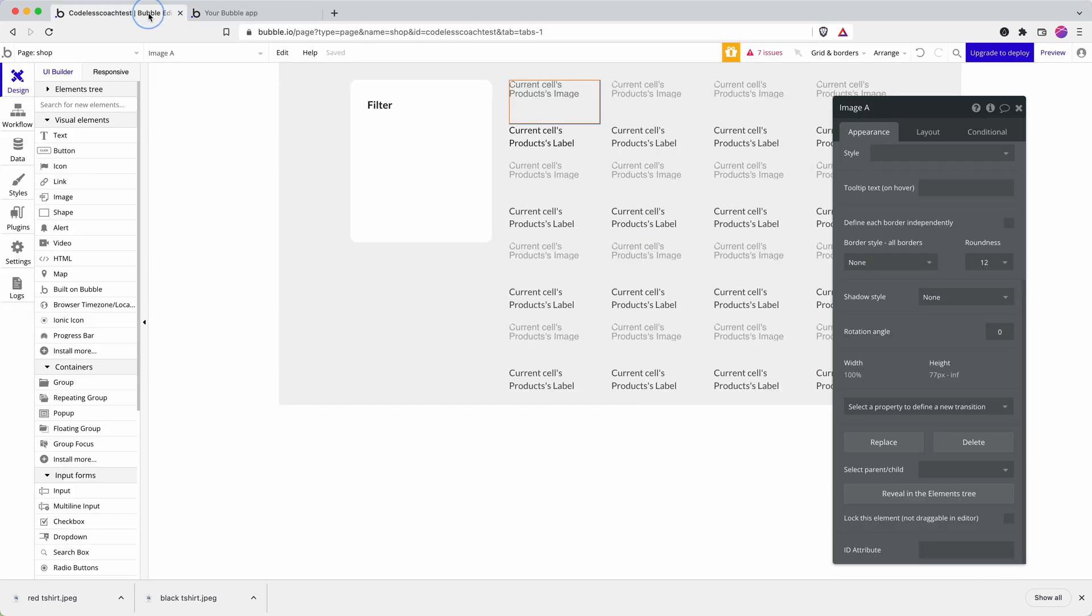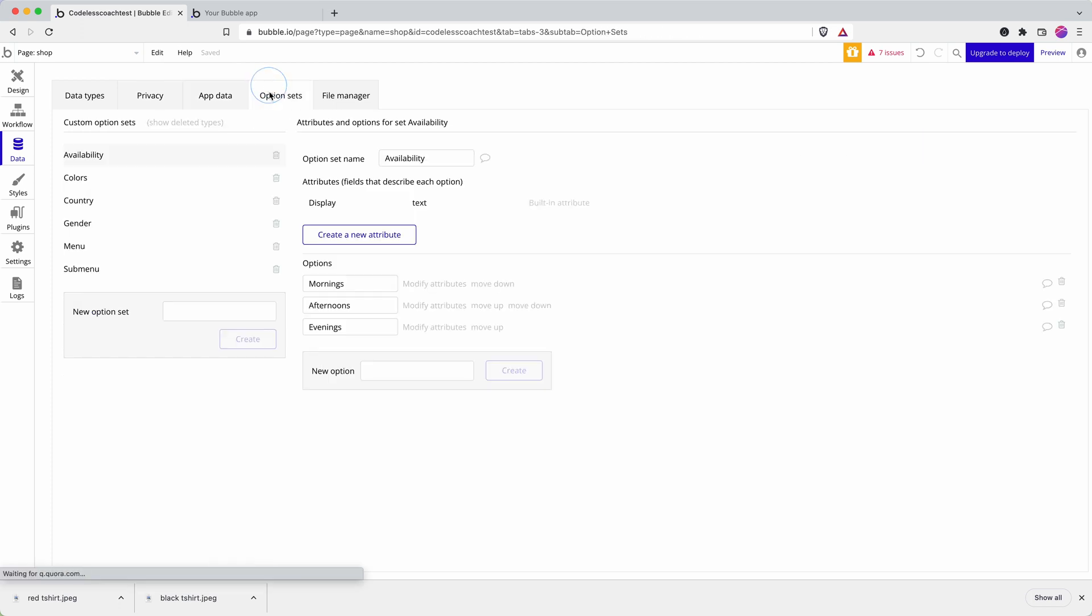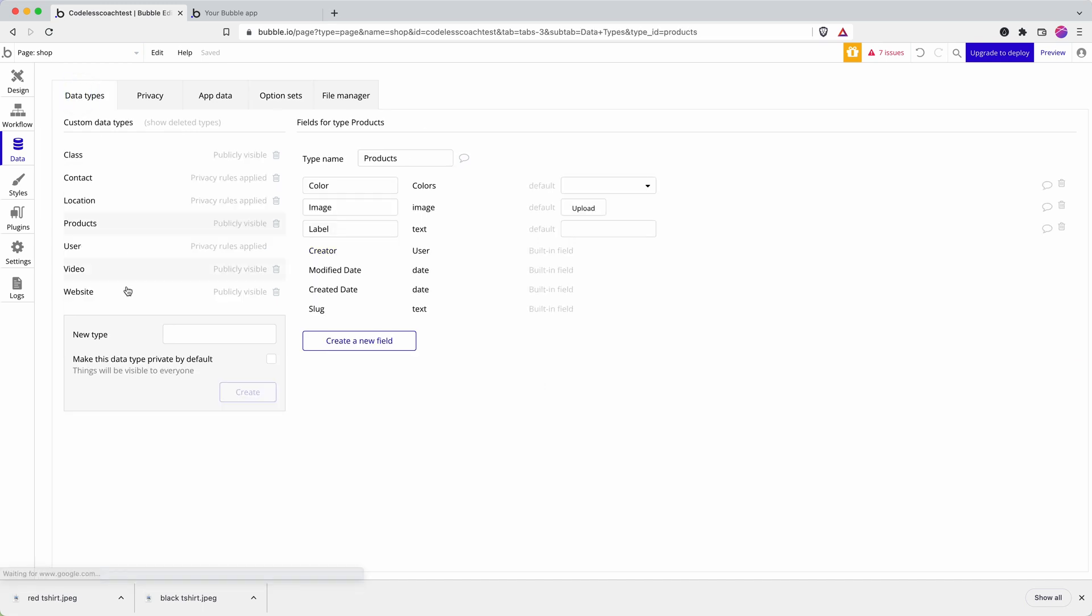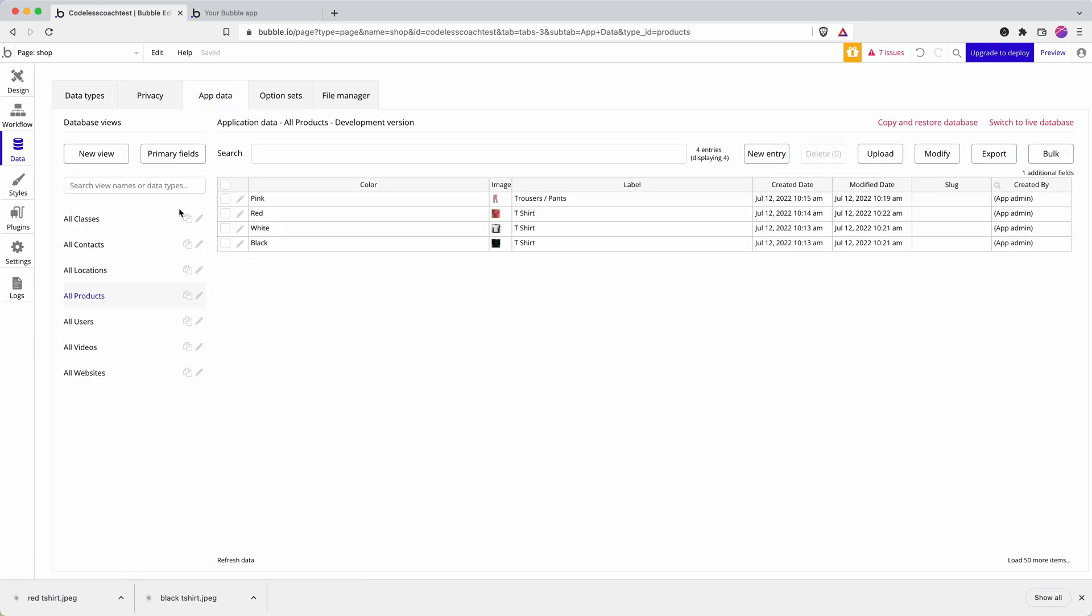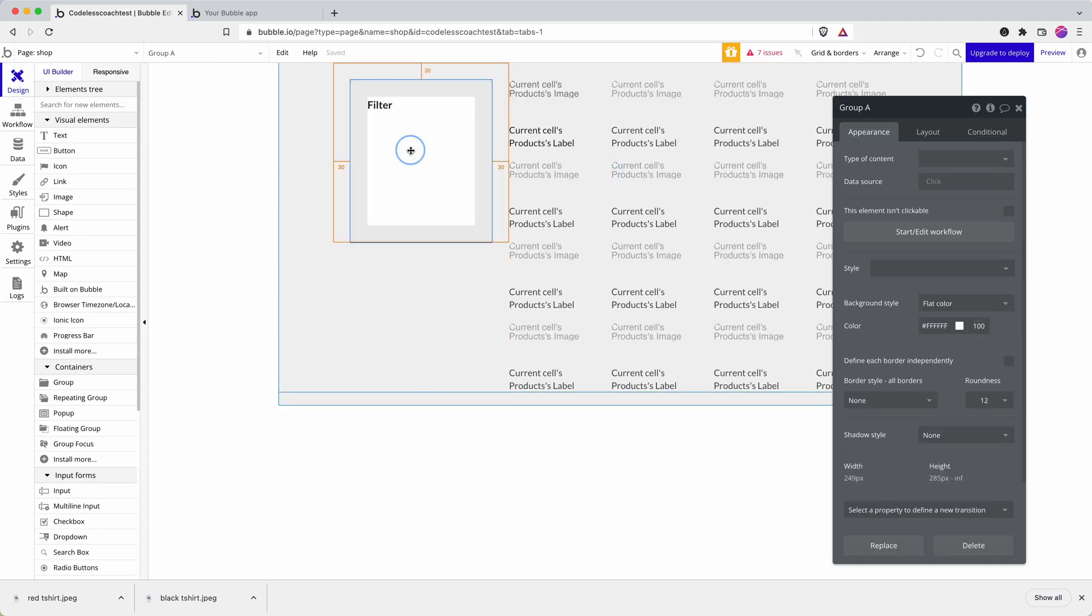So if we just have a look at my data structure so that we're all on the same page - here's my option set for colors. And if I go into my data types products I've got a label and an image and color set. And then if we have a look at the data, here are all my data entries. And then on the front end I've got a repeating group and the place ready to put my filter.